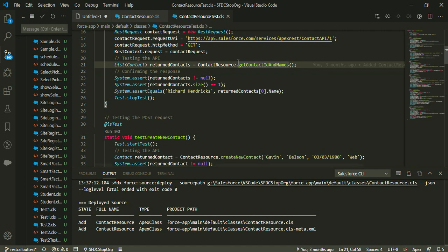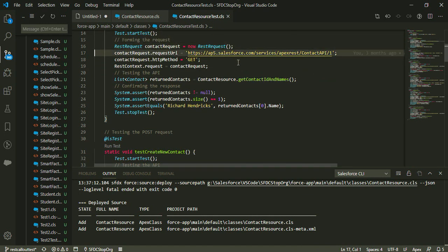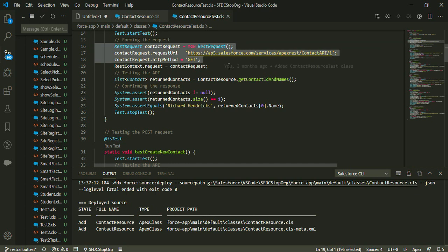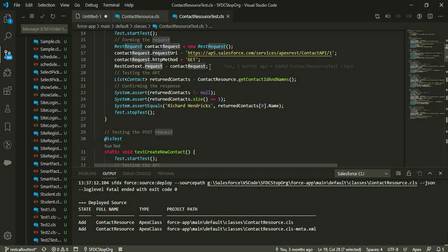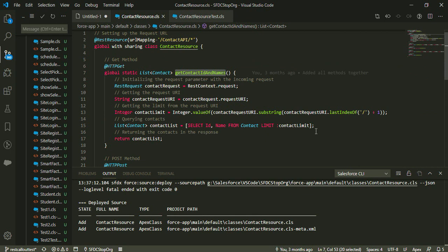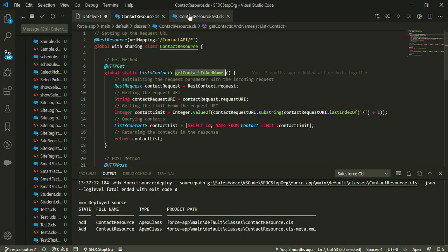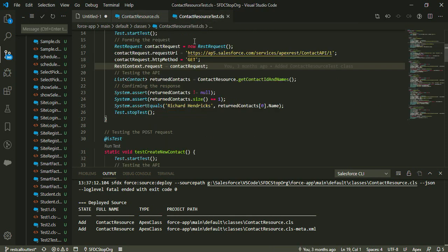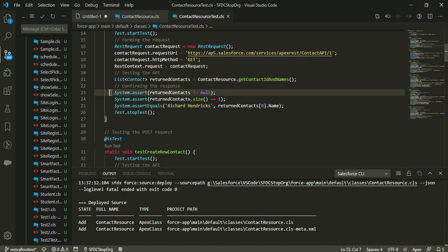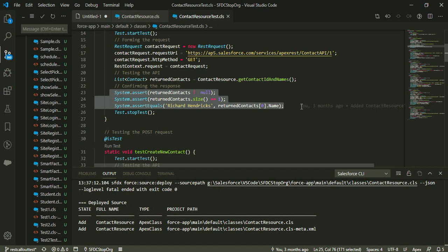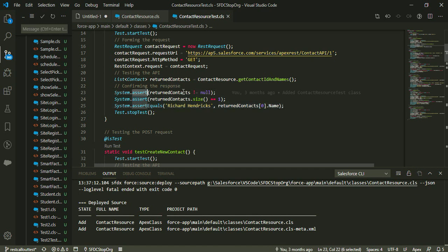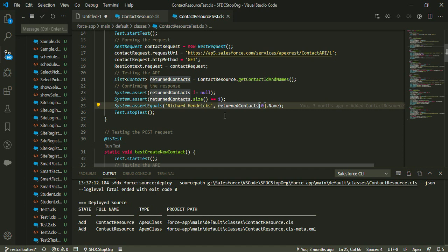We need to create a dummy request when dealing with URL parameters, request body, or similar things. You don't have to use your actual Salesforce instance URL, but the end of the URL should match exactly what you use in an actual request, because I'm getting the contact limit using the URL parameter. It's good to create an environment that is a replica of the actual environment whenever you are creating a request. Asserts are simply checking if the response is correct — you can use system.assert for a boolean value or system.assertEquals to compare two values.